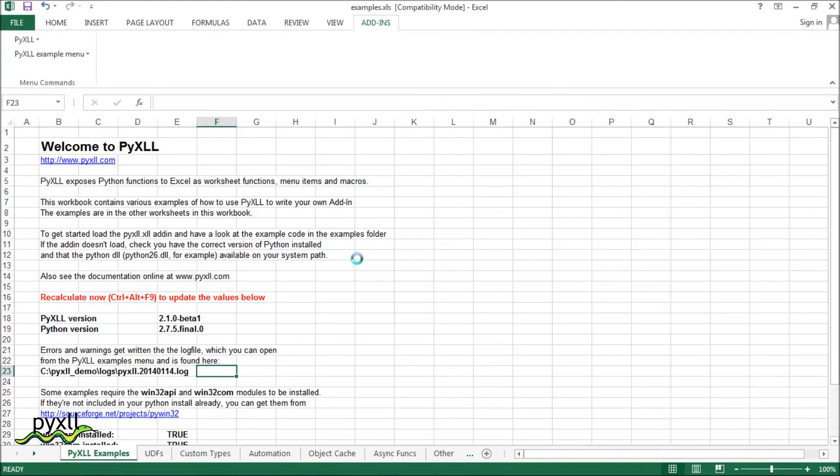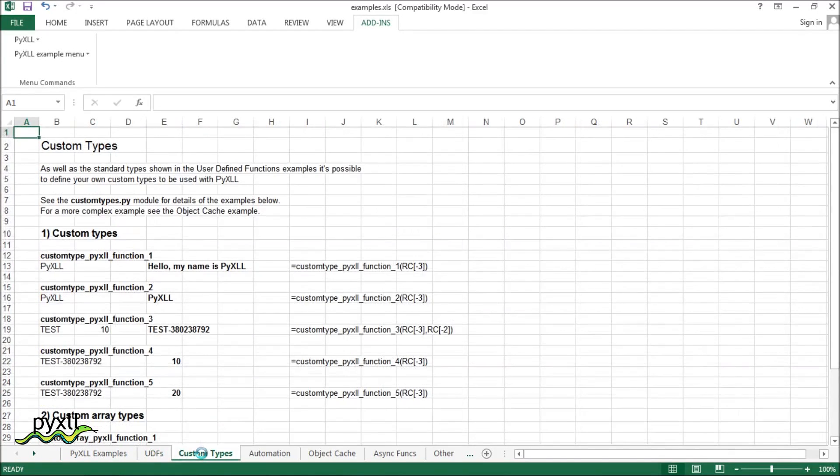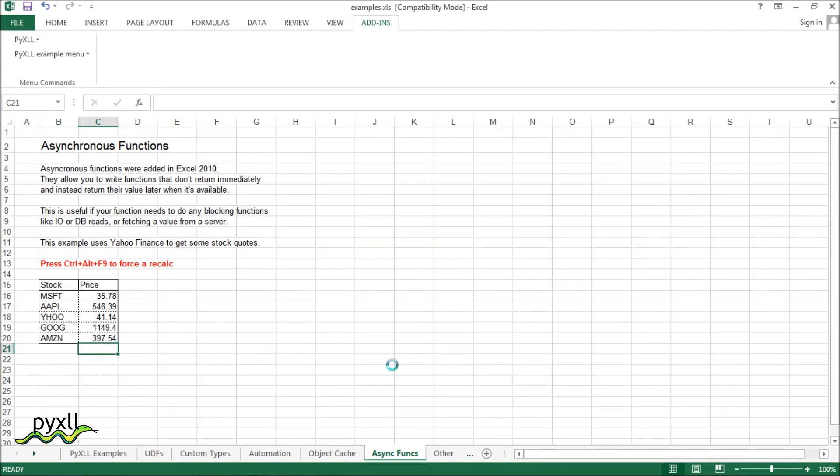That's it for this short introduction. Pixel comes with a large number of examples that demonstrate some of the features of Pixel not covered in this video. These include more advanced user-defined functions and array functions, custom types, macros and automation, and asynchronous functions.